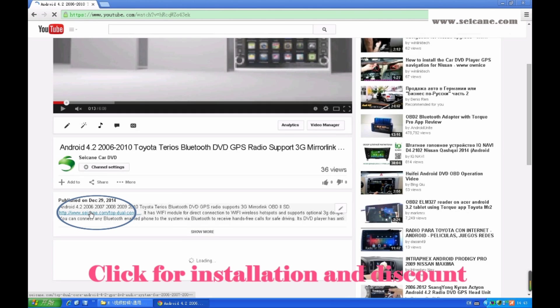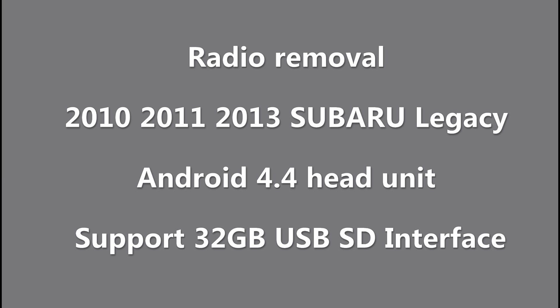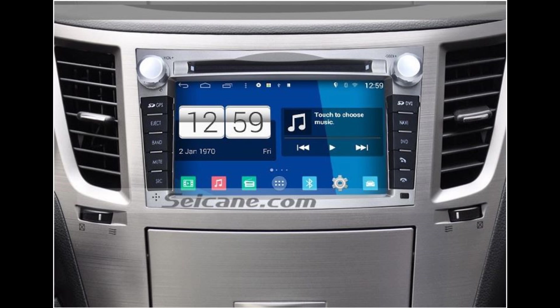Hi friends, welcome to C&K video. This is a GPS DVD player. Let's check out the great functions in it.